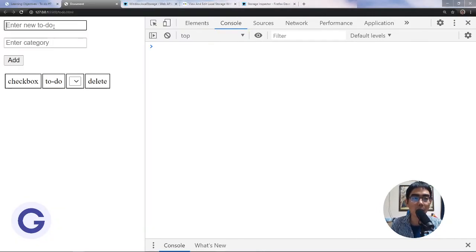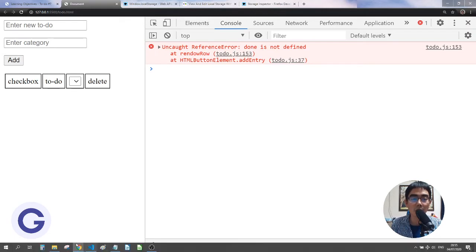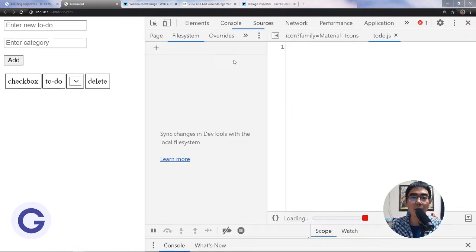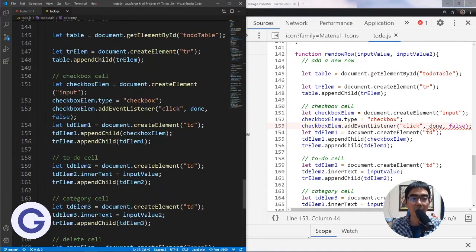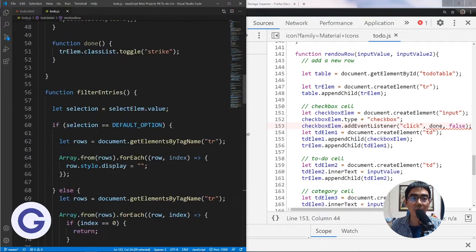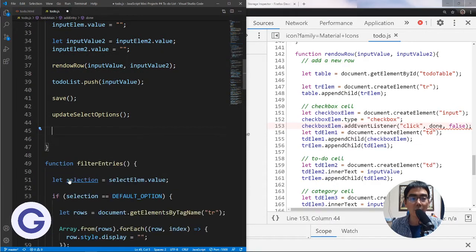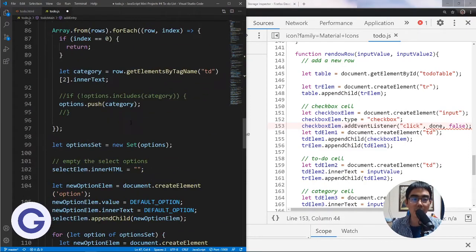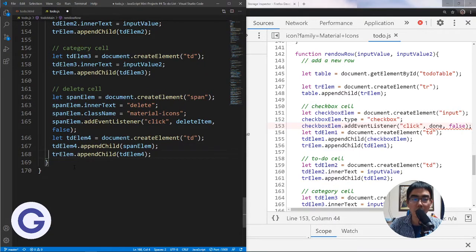Let's try it. We get an error: 'done is not defined' at line 153. The reason is that 'done' is assigned as an event listener callback but it was defined inside the scope of addEntry. So we move those two functions out and then move them inside renderRow — now they should be accessible.